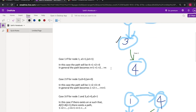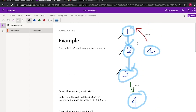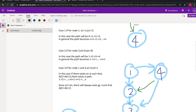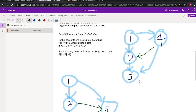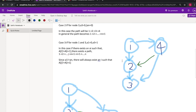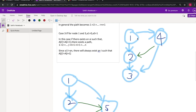In Case 2, if a[n] - here a[3] - equals zero, the road directs from three to four, so we have a direct path from one to four. In Case 3, a[1] equals zero and a[3] equals one, so we cannot have a direct path like the prior cases. Here we need to find an i such that a[i] is not equal to a[i plus one].